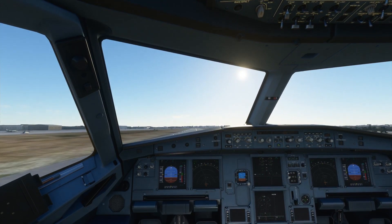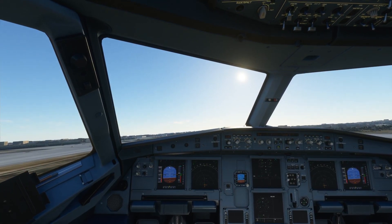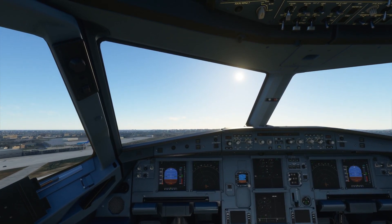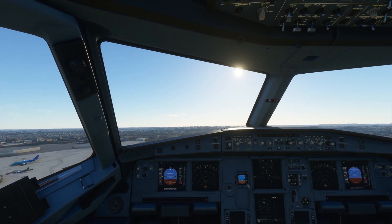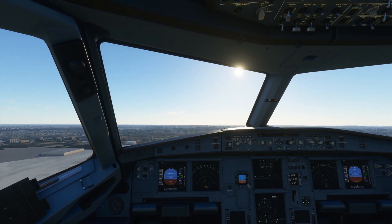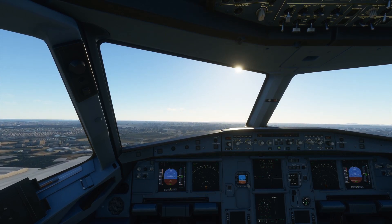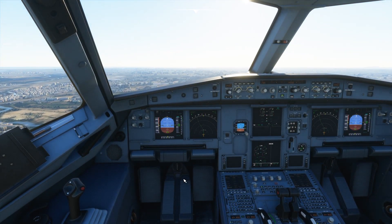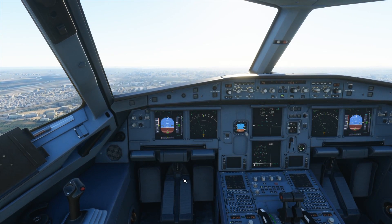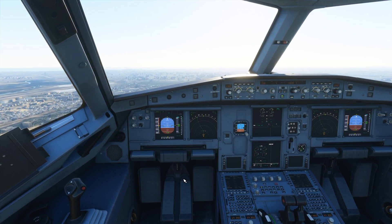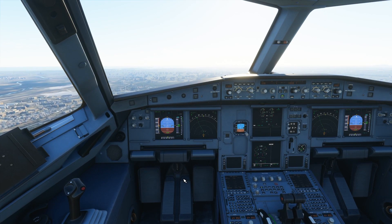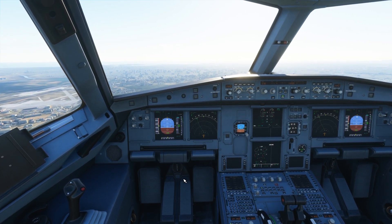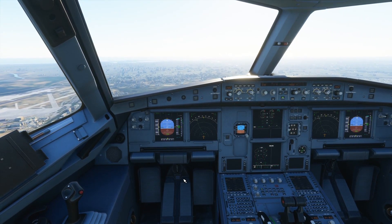Nice smooth takeoff. We just need to check for a positive rate of climb — if the plane is climbing positively, we'll retract the gears. Altitude is looking good. Let's reduce the throttle now.